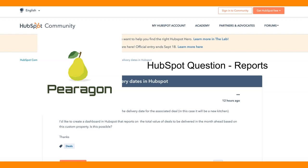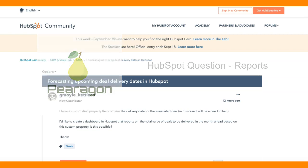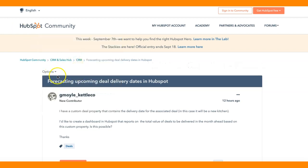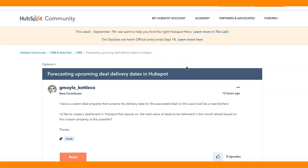Welcome to HubSpot with Paragon, question of the day. Today's question is a great little forecasting question based on dates and whether or not it can be reported on.